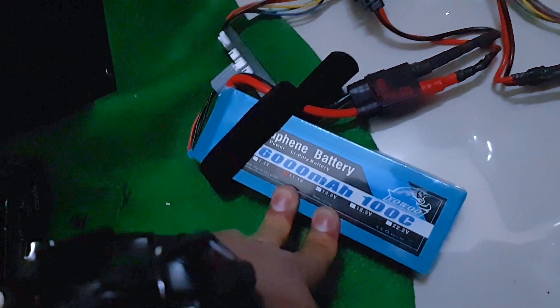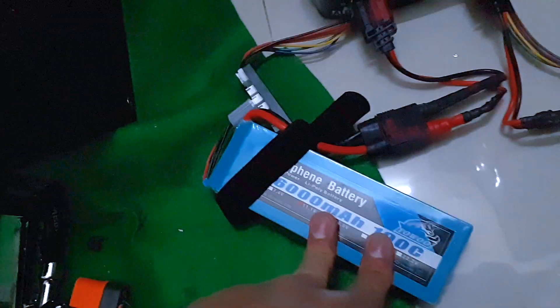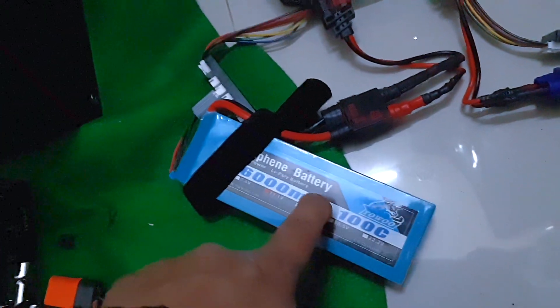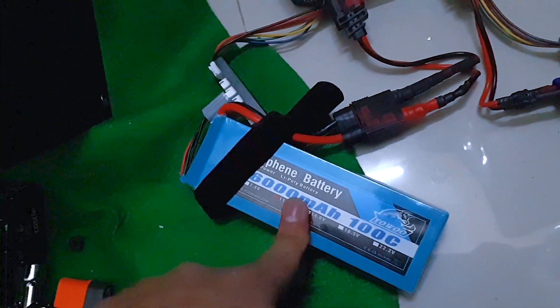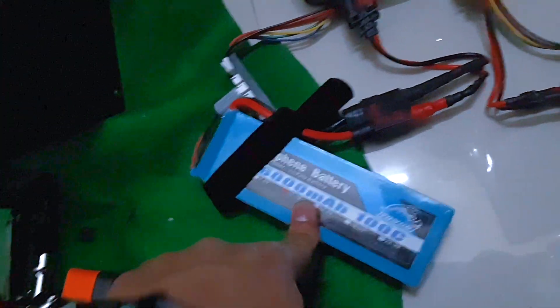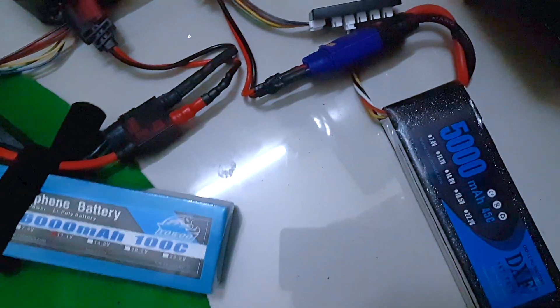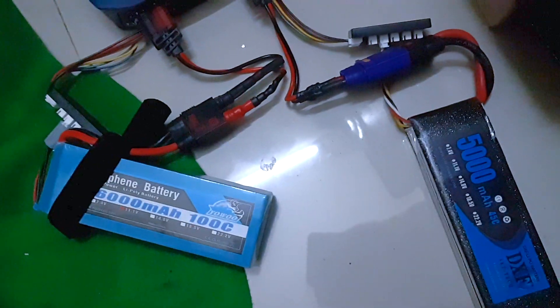We're going to do a test run with both and we're going to see how much voltage each battery sags. Thanks guys!